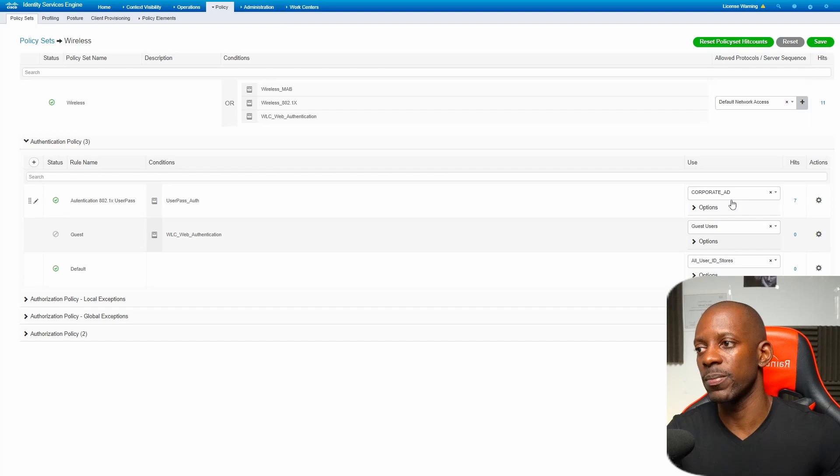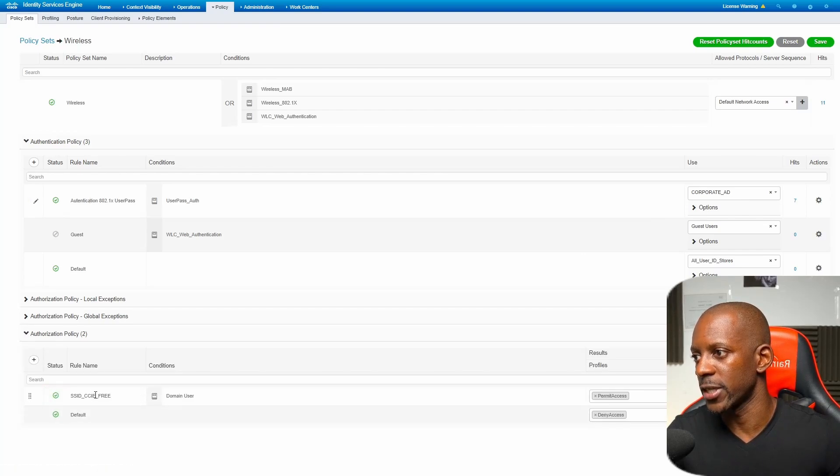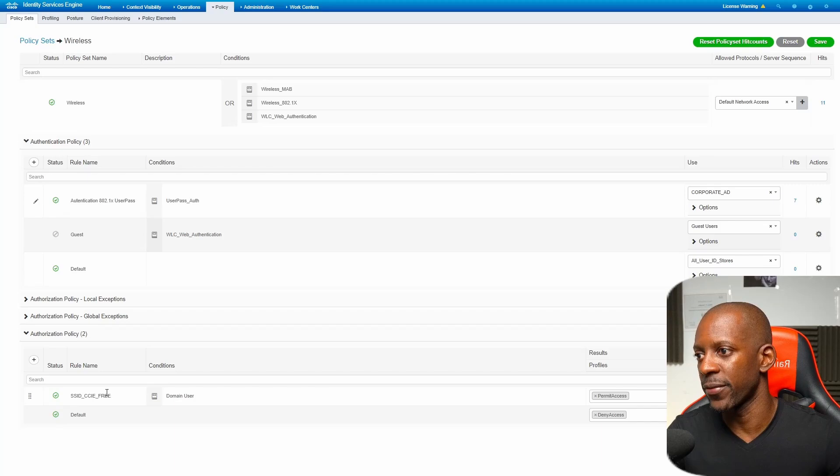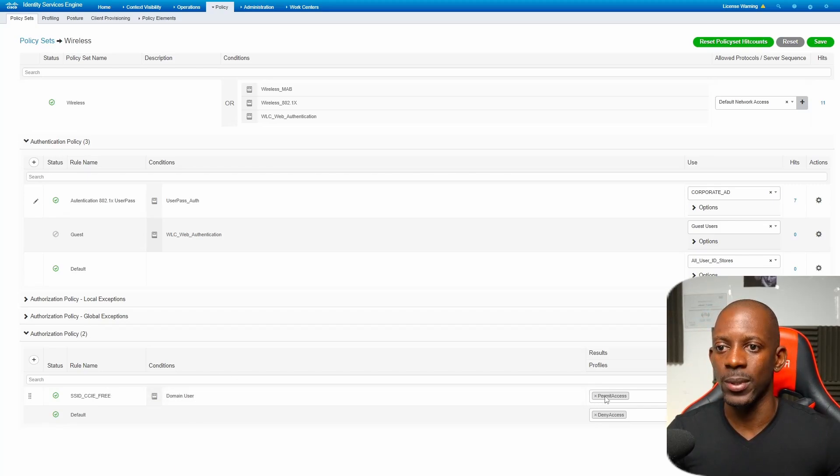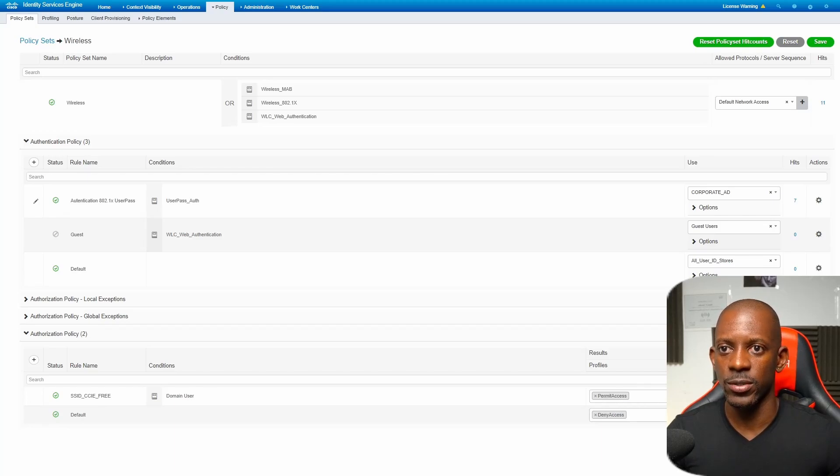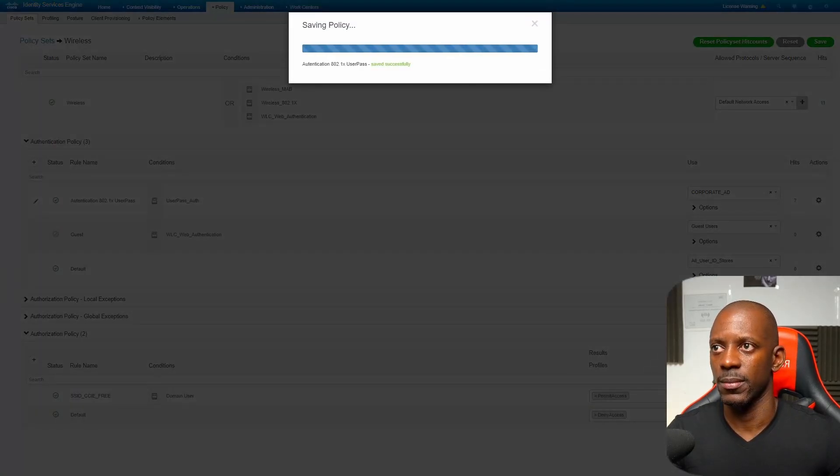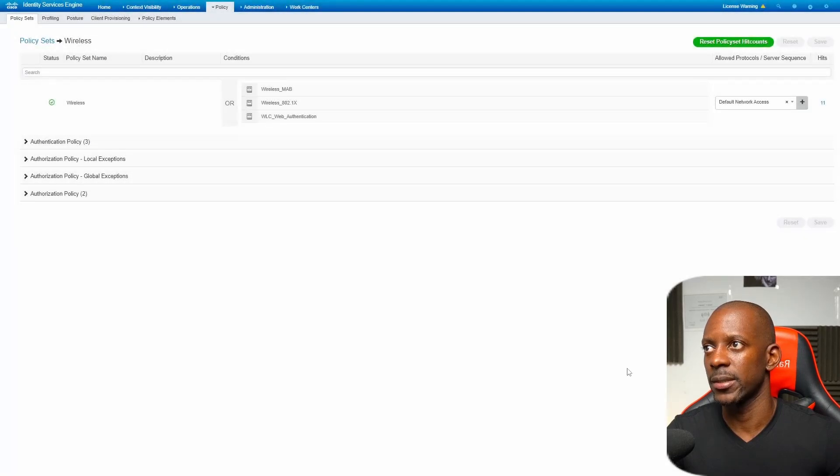Once the user gets authenticated, then it's going to be authorized based on this policy. I have this policy SSID CCIE free and essentially I want to check if it's a domain user, then I'm going to allow access. That's as simple as that. I'm going to save this. Now this is done.